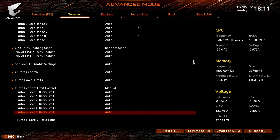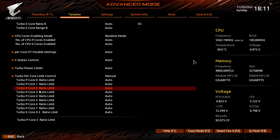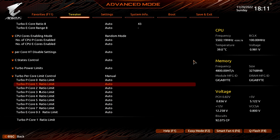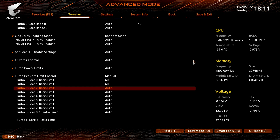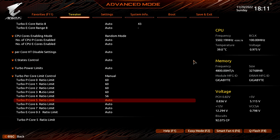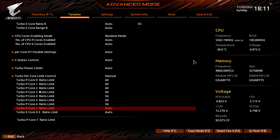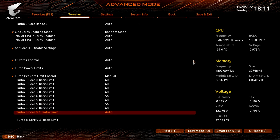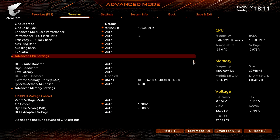Set Turbo PCore 0, 1, 2, 3, 5, and 7 to 60. Set Turbo PCore 4 and 6 ratio limit to 56. Leave the Advanced CPU Settings submenu.